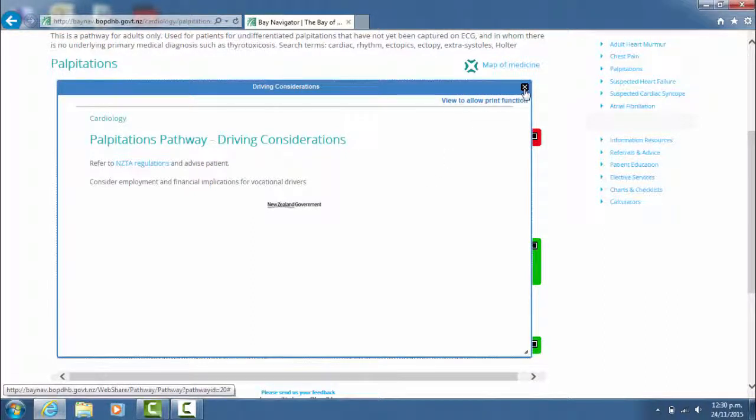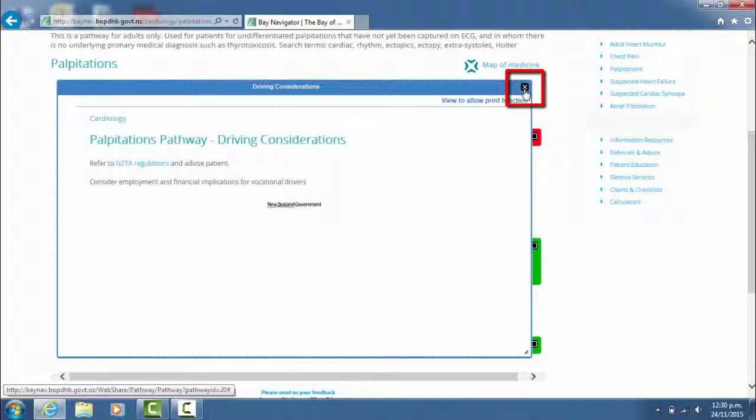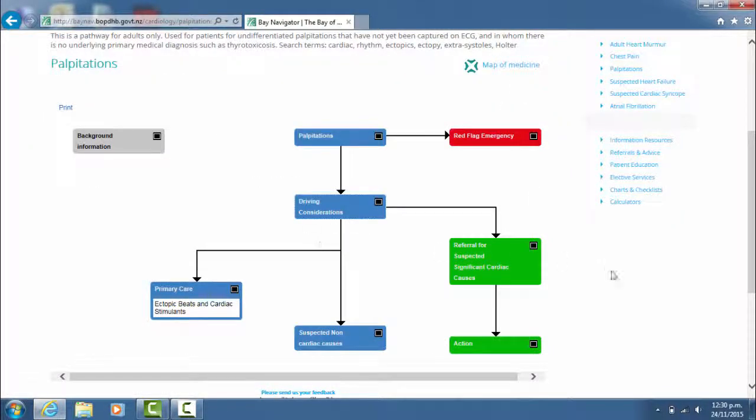To get out of the box, just again click this little X in the top right hand corner and it takes you back to the pathway.